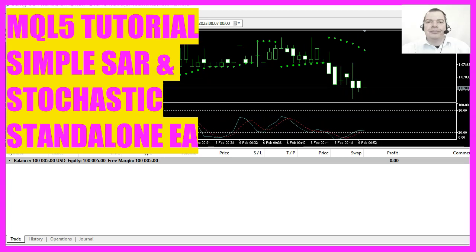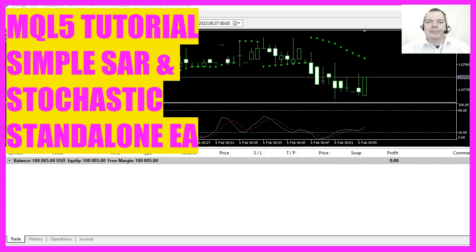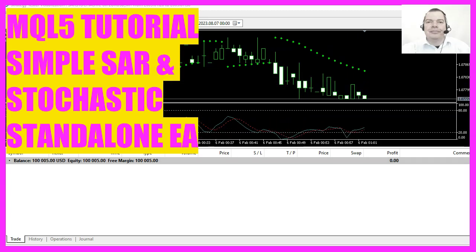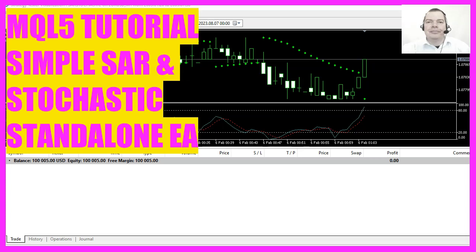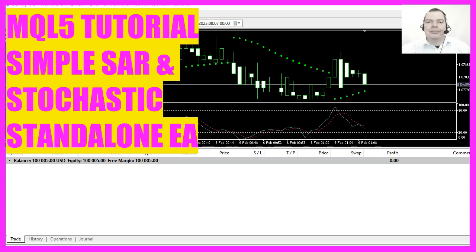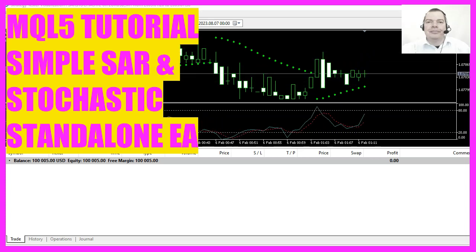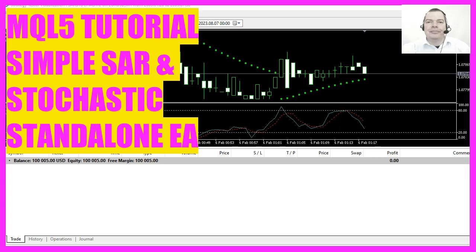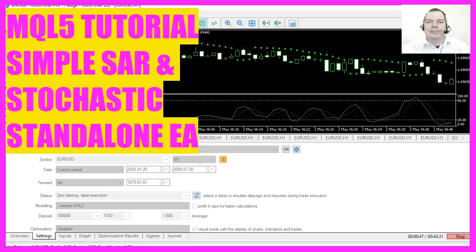In this video, we are going to create an expert advisor that uses the parabolic SAR and stochastic oscillator indicators to generate buy and sell signals in MetaTrader. Let's see how we can do that.